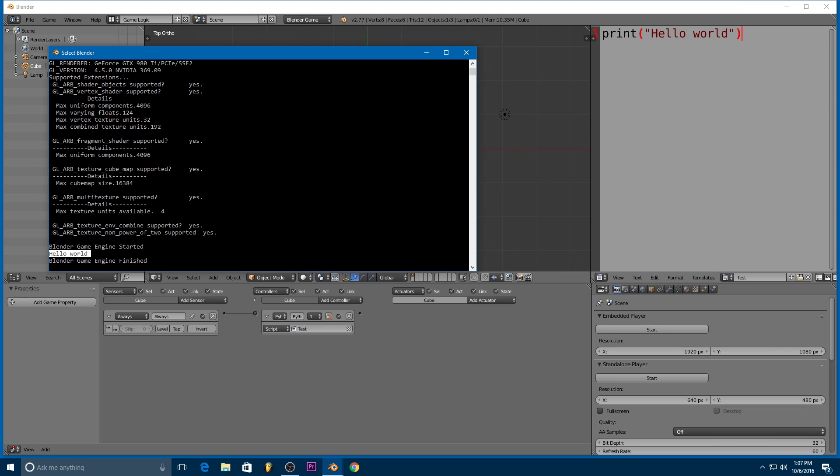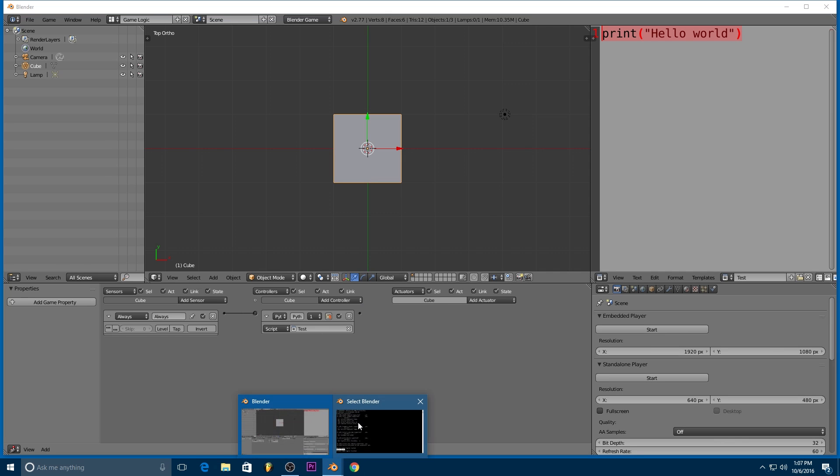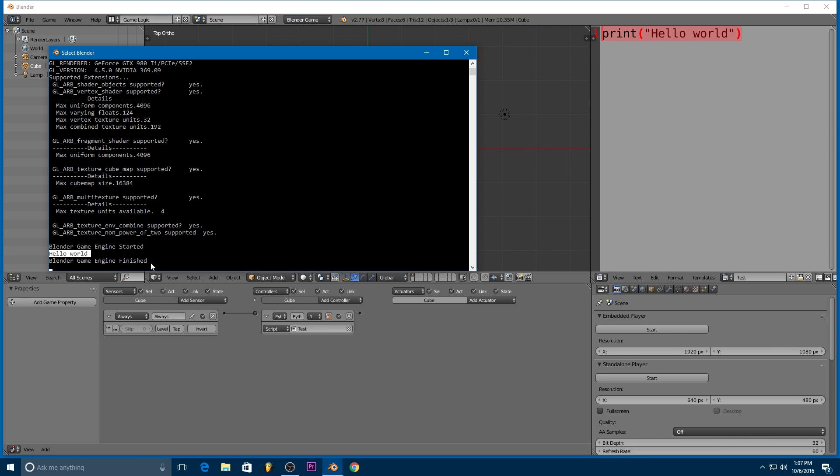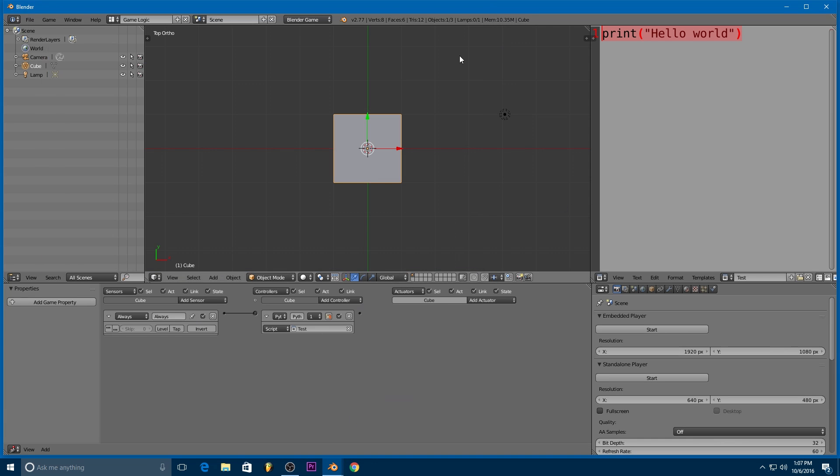Well, that's what we told it to do. We told it to print hello world. And so that's what it did. And then finally, Blender game engine finished. That means we stopped the game engine by hitting escape.